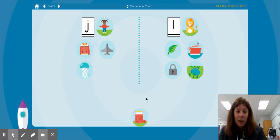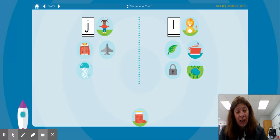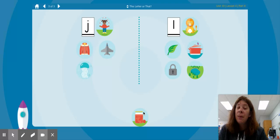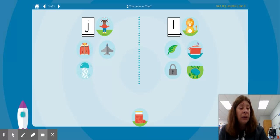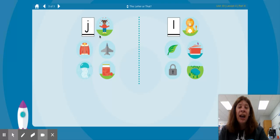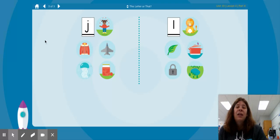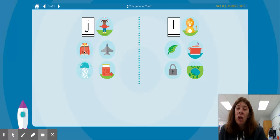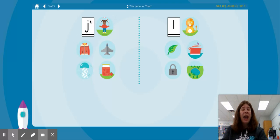One more picture. We have J jam. Which one has the same beginning sound as J jam? Is it J jump or L lion? J jam, J jump — both start with the letter J. So here we have: J jump, J jacket, J jet, J jellyfish, J jam — all starting with the letter J.